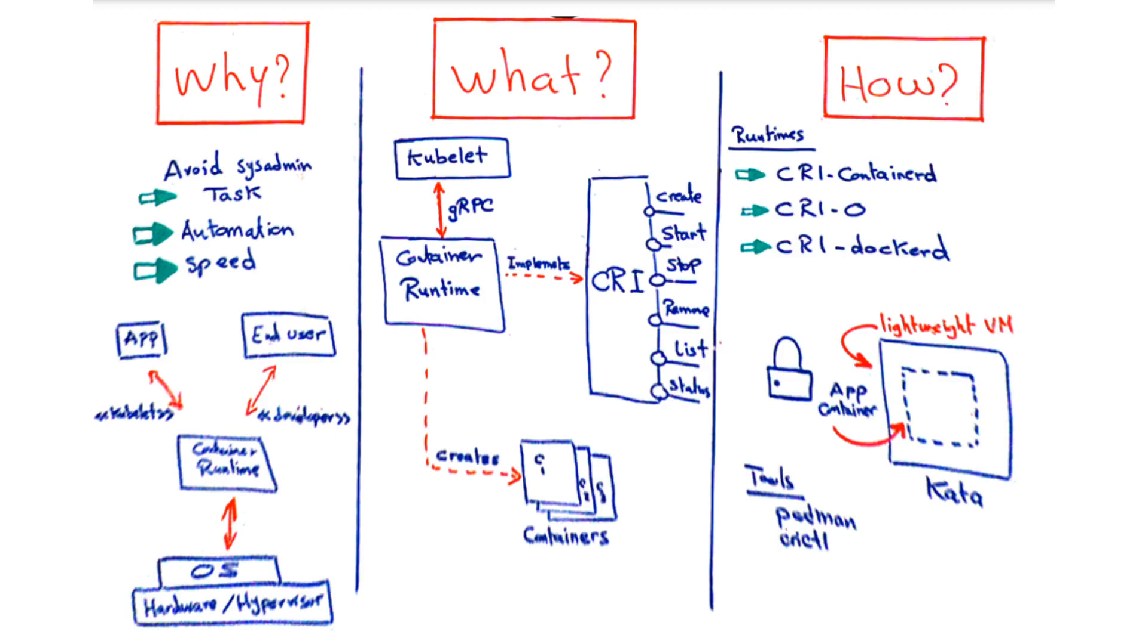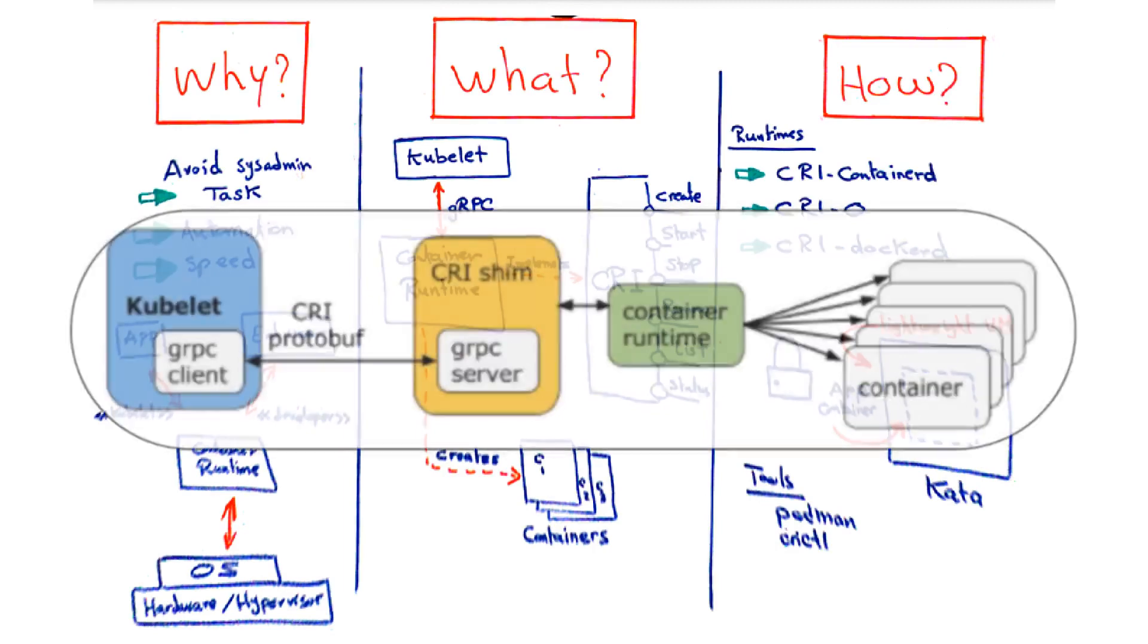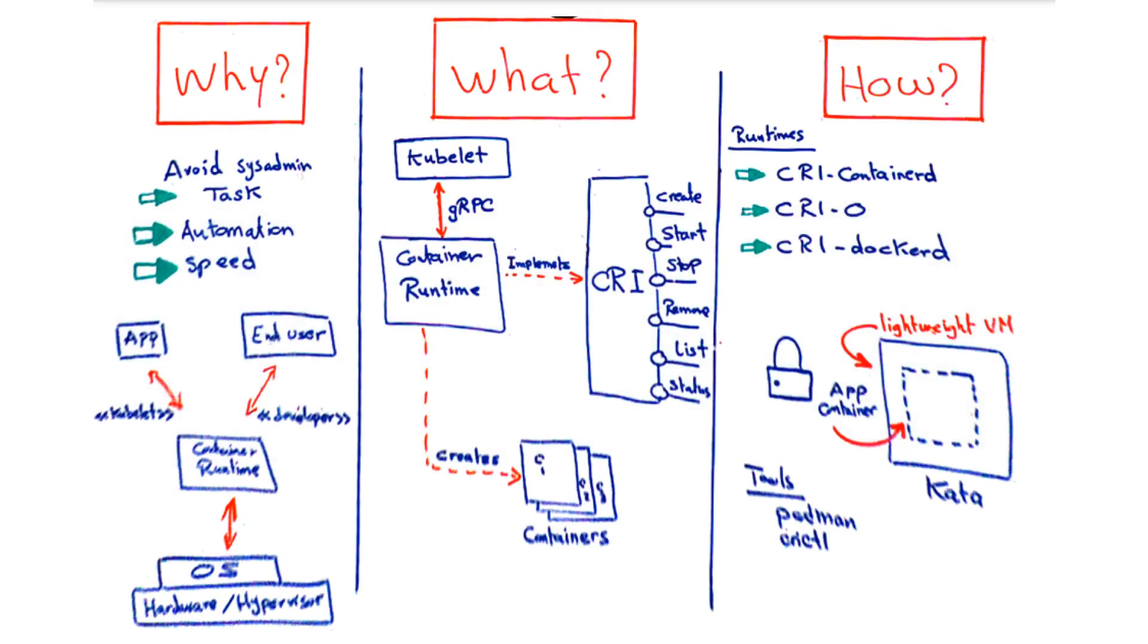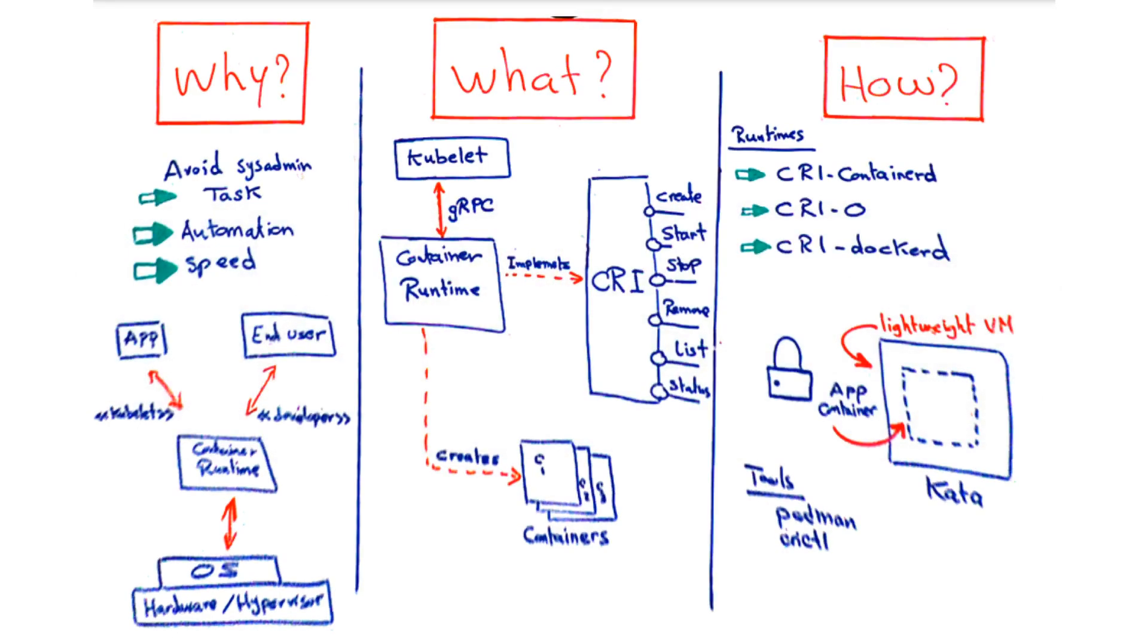If you happen to be using Kubernetes, the software that manages containers at scale, you might be familiar with the concept of Container Runtime Interface (CRI). CRI is a plugin interface that abstracts away the kubelet from the container runtime. As long as the container runtime implements certain functions, it should be CRI compliant.